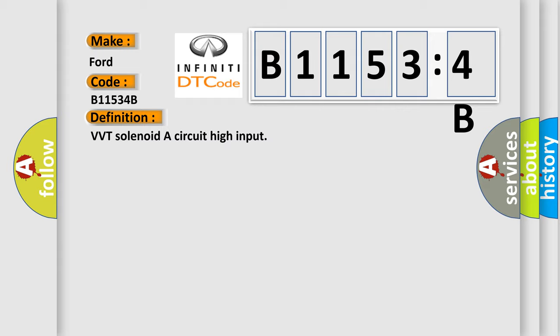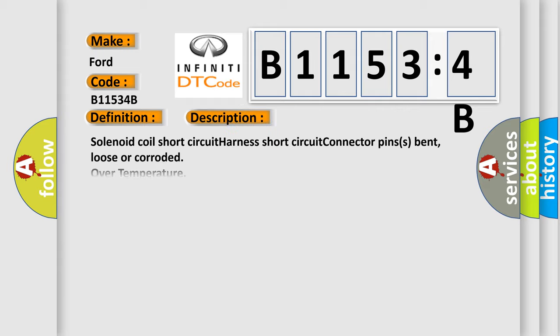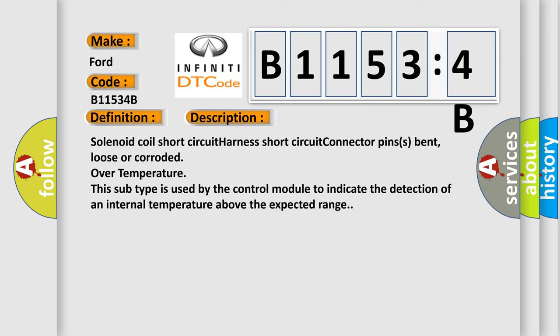And now this is a short description of this DTC code: Solenoid coil short circuit, harness short circuit, connector pins bent, loose or corroded, over temperature. This subtype is used by the control module to indicate the detection of an internal temperature above the expected range.